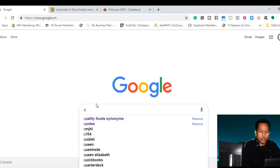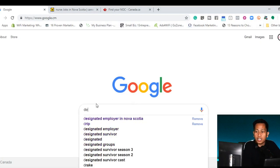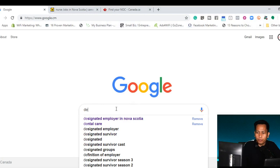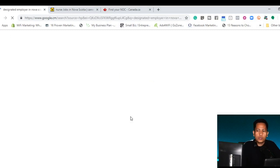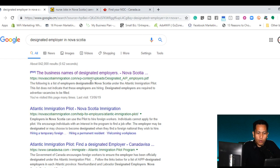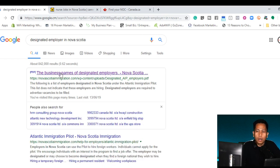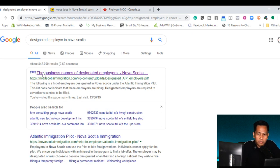To start, we need to go to a Google search engine and then just type designated employer. Once you click the designated employer, click enter and then once you are in the search engine result, you click the first one which is the title is the business name of designated employer.